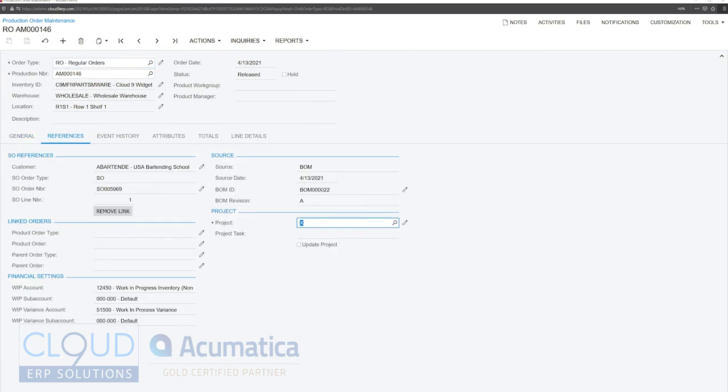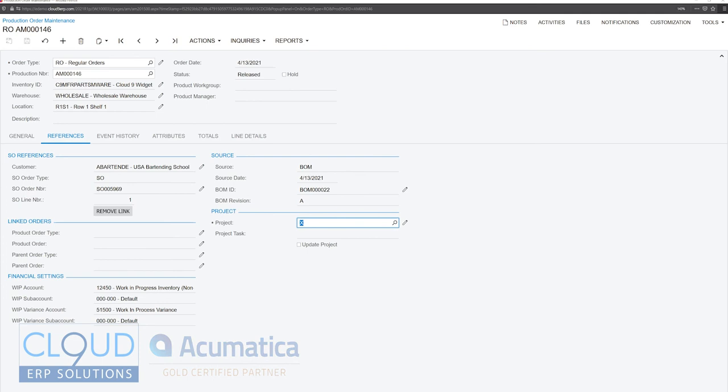So that's the ability to link up a sales order and a production order after the fact. This will give you really great accountability because sometimes production orders are created. We know that they need to be created, but we don't necessarily have the sales order yet. So the chicken and the egg, it can be very helpful to be able to link them up after the fact or remove the link if that sales order no longer applies, but you still want the production order to be created.